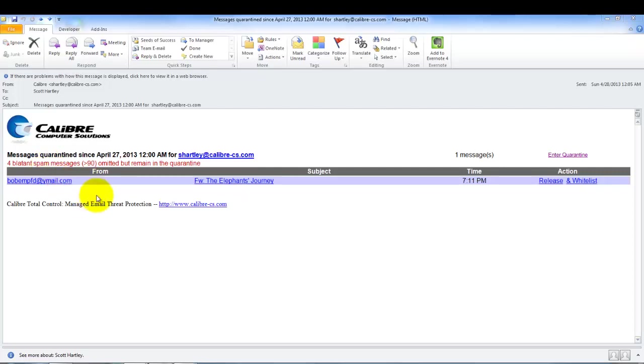They haven't been listed here but they do remain in the quarantine and you can actually view that quarantine in its entirety to determine if there are any email messages that you need to release.